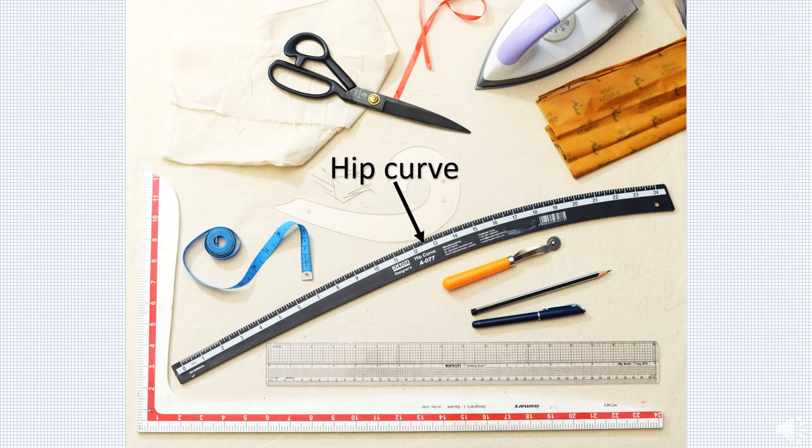Hip curve is a 24 inch shallow curved ruler. It's called hip curve as it is used to blend and shape hip line on skirts or trousers. It also shapes hems and lapels.